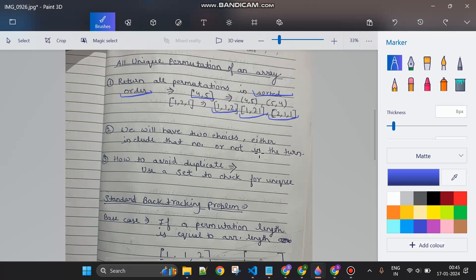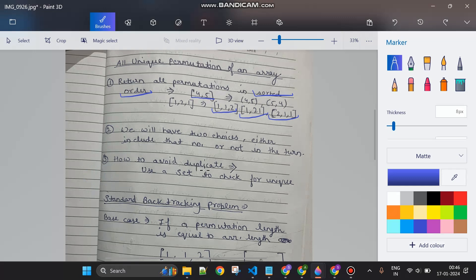The second thing is duplicates — we should not return duplicate permutations. For example, if the array is one, one, one, all permutations would be one one one, so we only return that one unique array. To handle this, before adding a permutation to the answer list, I check if it's already present in a HashSet. If it is, it's a duplicate and I skip it; if not, I add it to both the HashSet and the answer list.